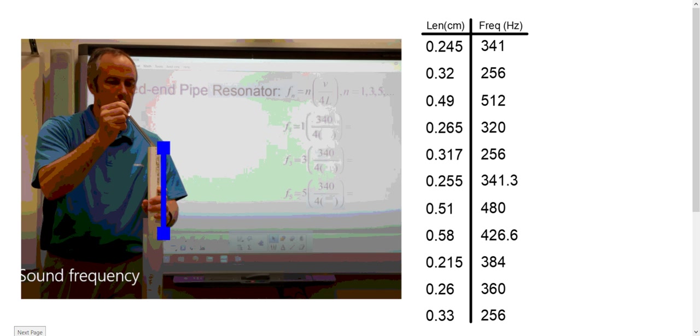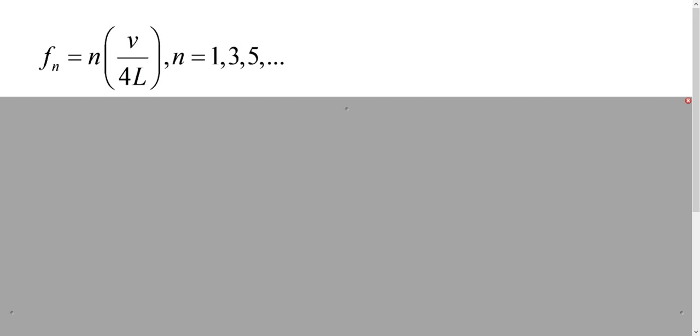Whenever we put this information into a graphing calculator, we were looking at how to understand the values in order to find the speed of sound. The formula that dictates this is our frequency is equal to n times v over 4L, where n is an odd number. So this works for closed-end resonators.